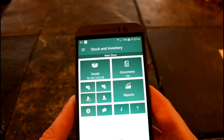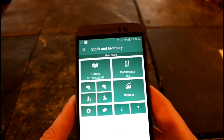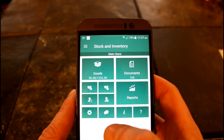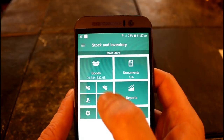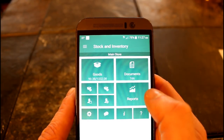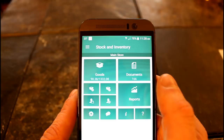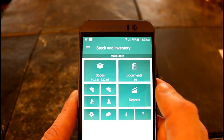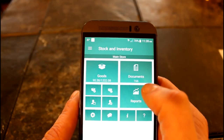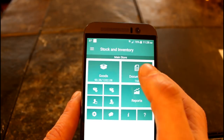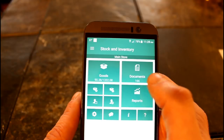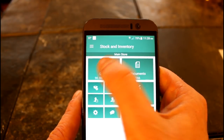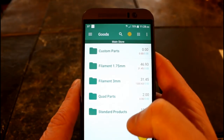I found it to be very useful in keeping track of my filament as well as other 3D printed parts that I sometimes sell. The app is broken into two main parts: you have Goods and Documents. Documents is kind of a weird name for it, but these are actually transactions - either transaction records like adding or subtracting stock, or taking an inventory. We'll start with the Goods side of it.